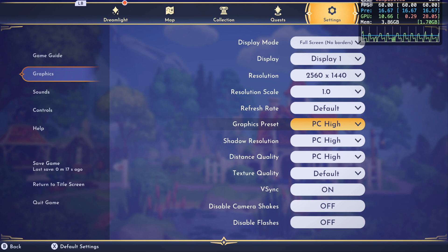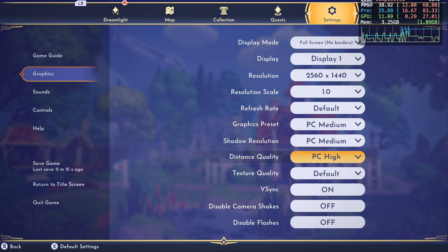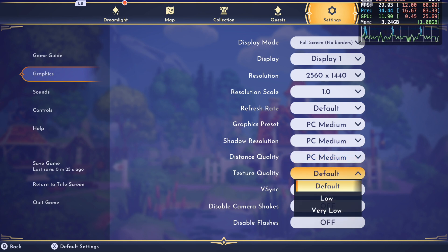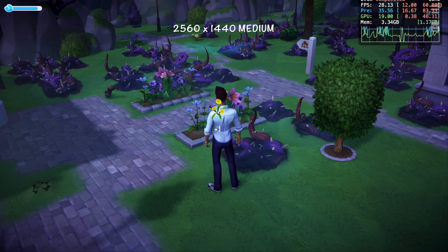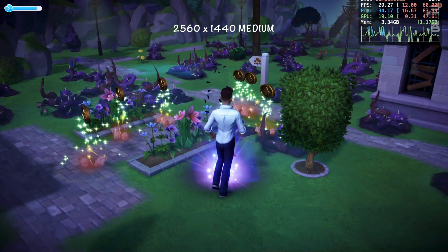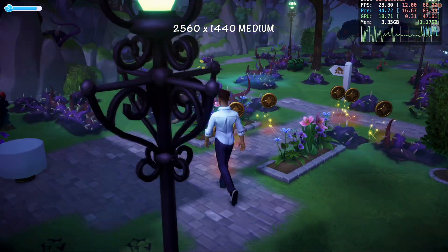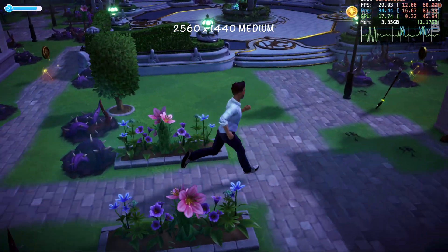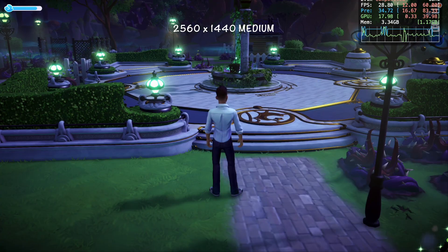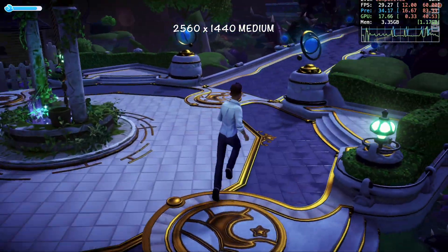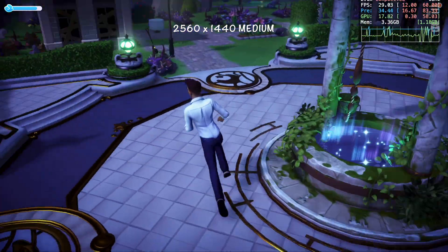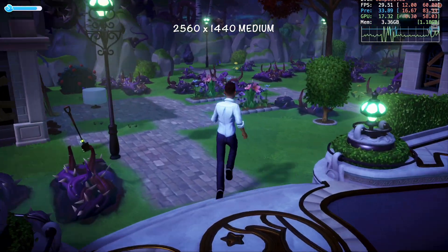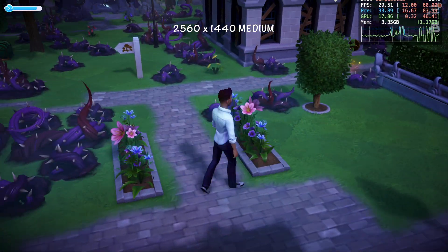Now I'm going to lower all the graphics settings to medium but keep the resolution at 2560 by 1440 — I do not recommend using these settings. As you can see, the FPS is now capped at 30 due to the medium graphics preset and the game looks really choppy. If you want to lower some graphics settings to medium, just make sure you leave the graphics preset on high so you don't get that 30 FPS cap.